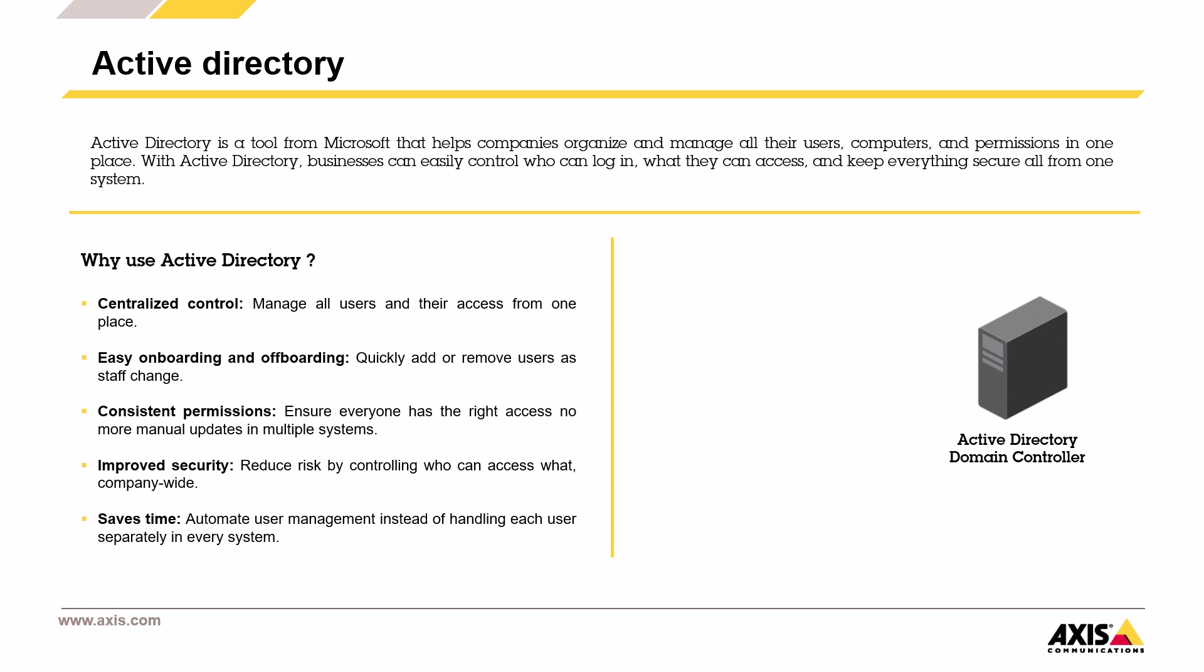Easy onboarding and offboarding. When someone joins or leaves the company, you can quickly add or remove their access, which is especially important for security.